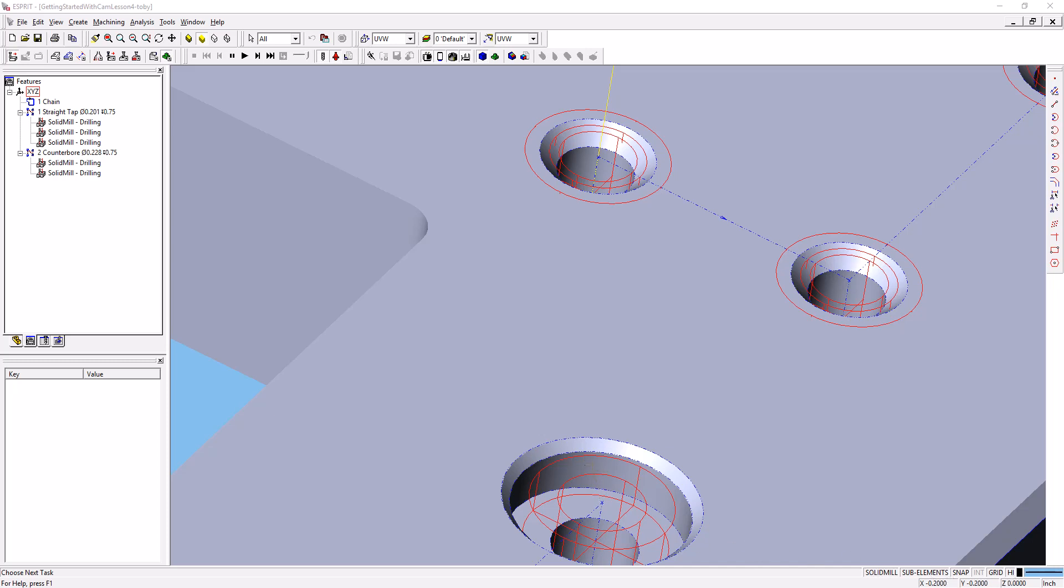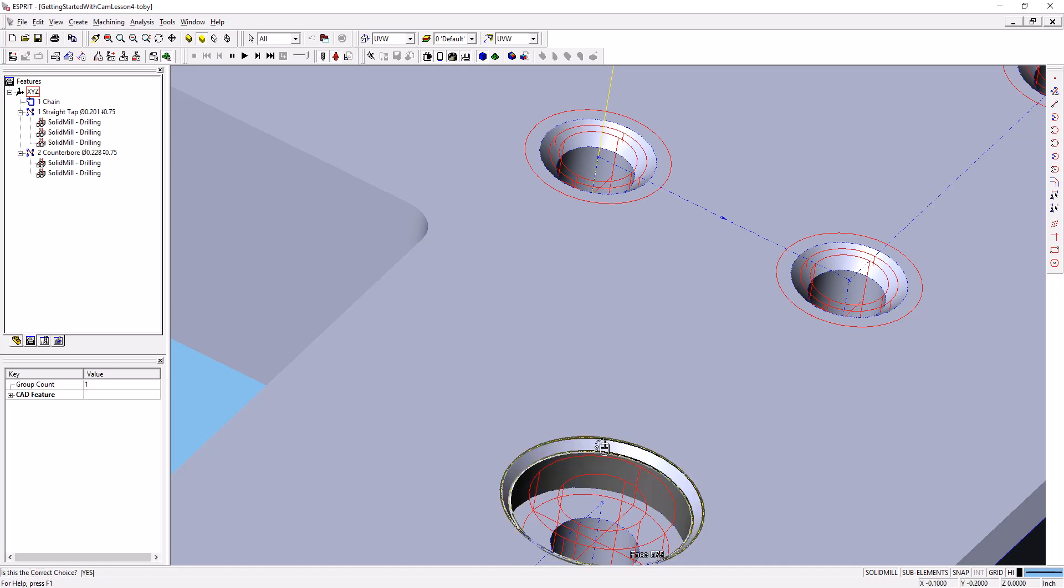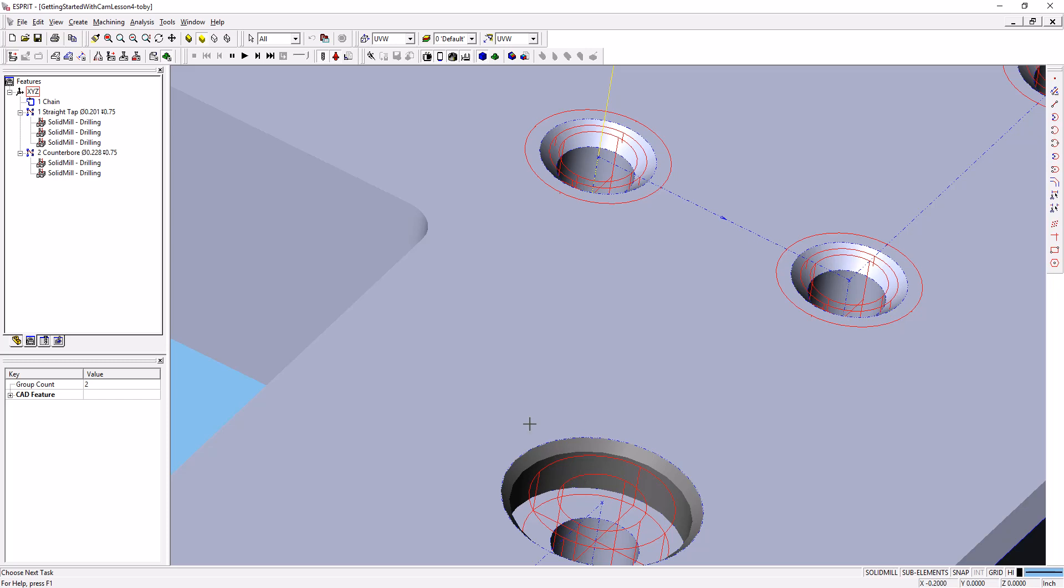I'm going to select this face, and with Control held down, I'm going to select this face. So I've got the chamfer and the pocket face that outlines the wall of that pocket selected.